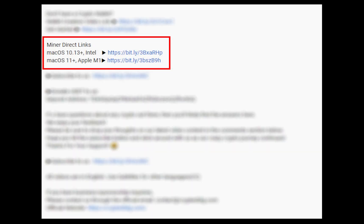The first step is to download the miner. Link is given in the description. Download the miner using these links. Choose the suitable one for your Mac.